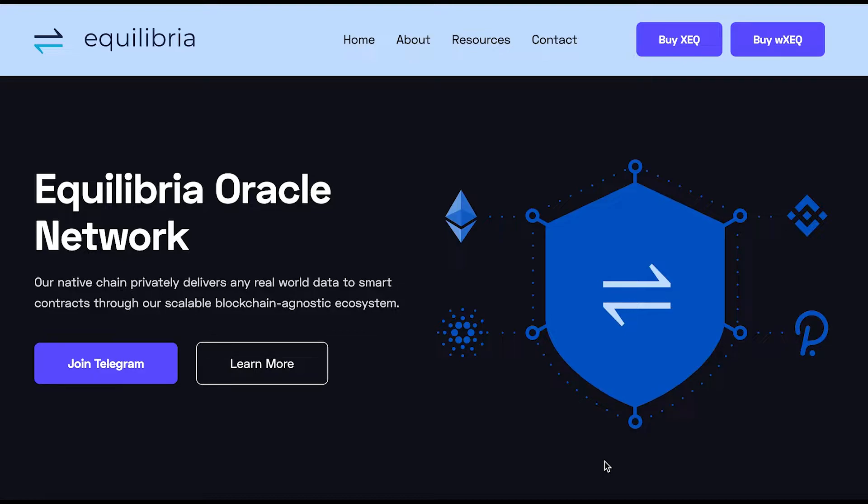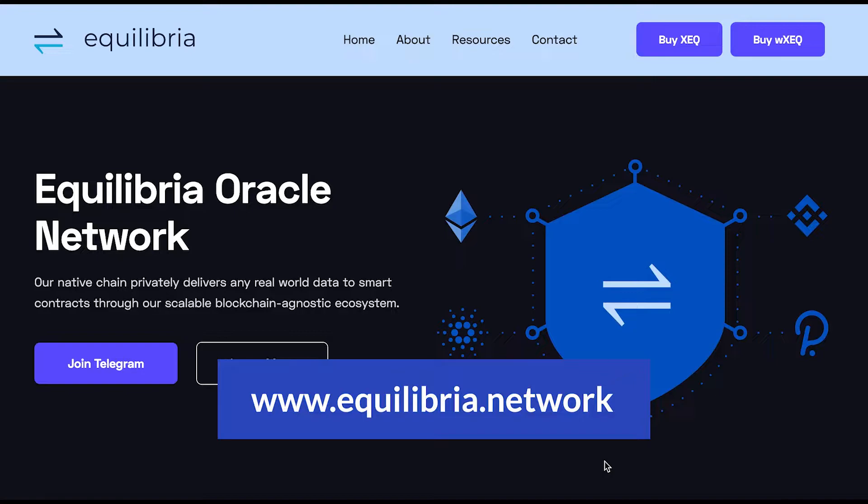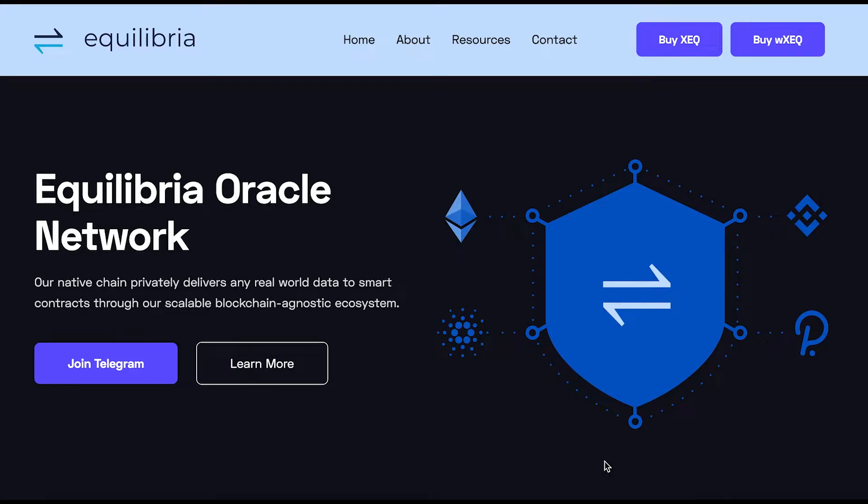So here is the website, it's at equilibria.network and this is the homepage. And once you're here, you just need to scroll down.